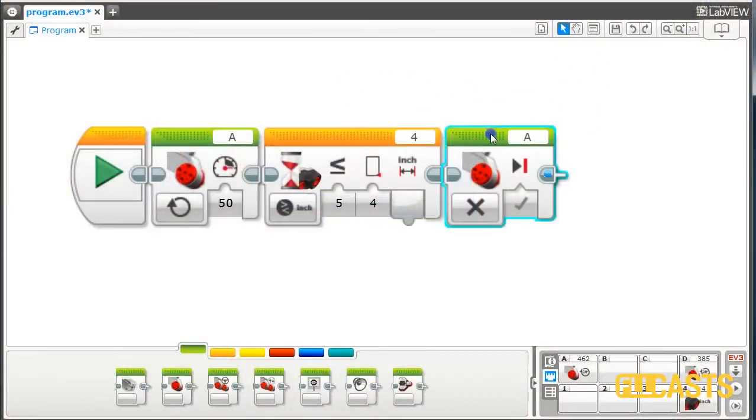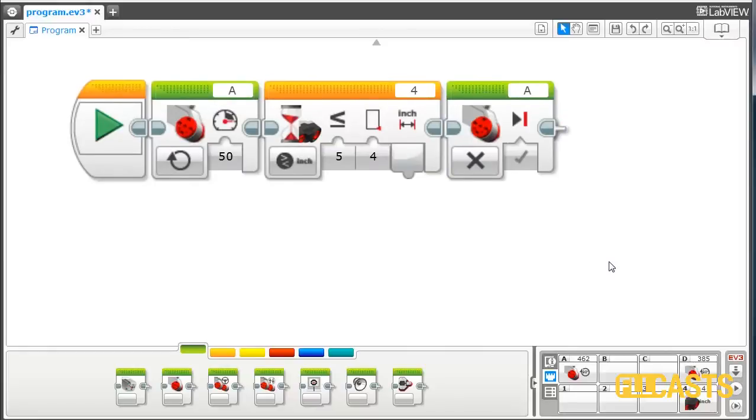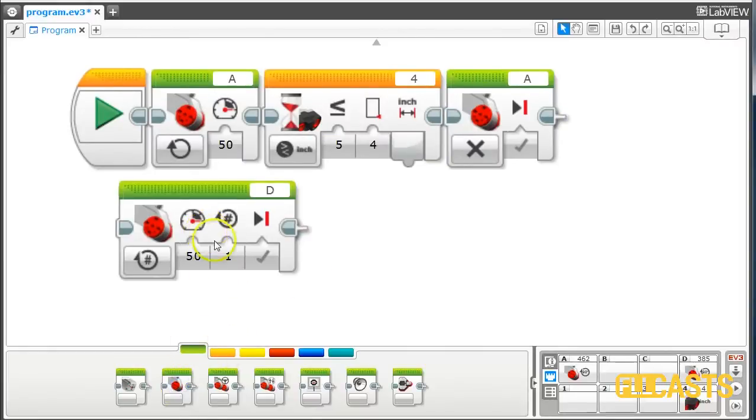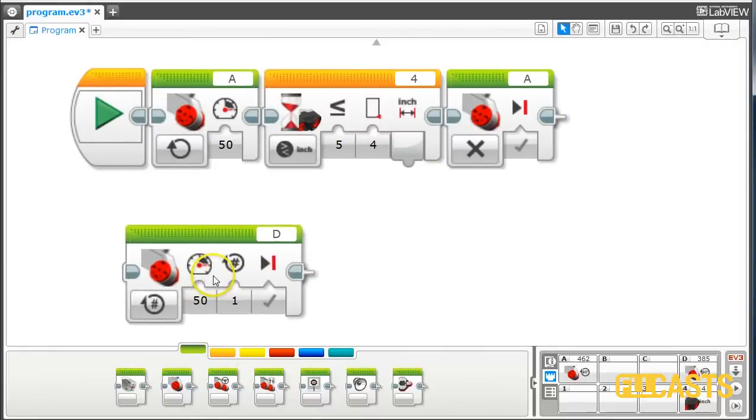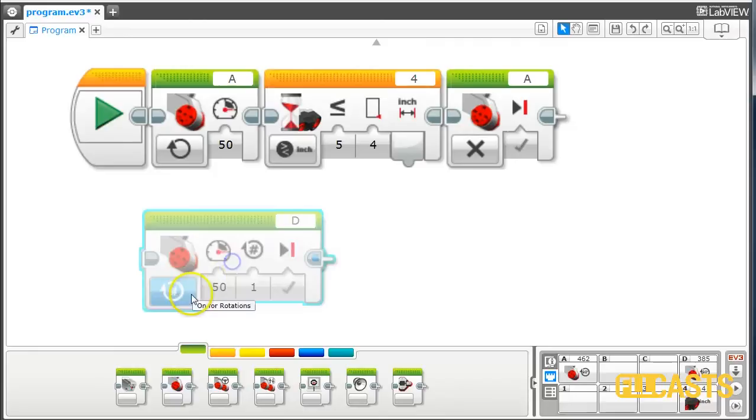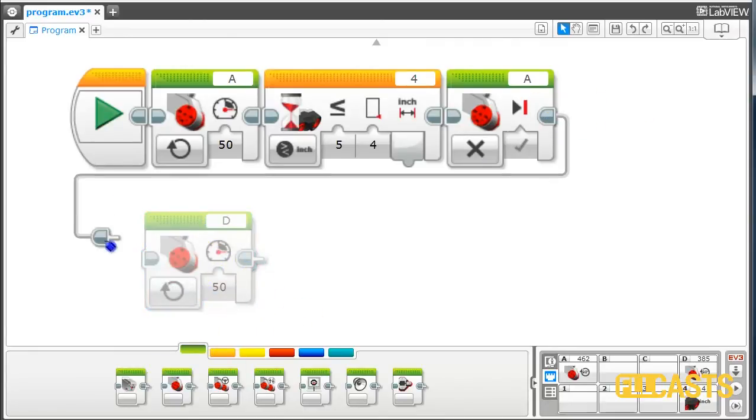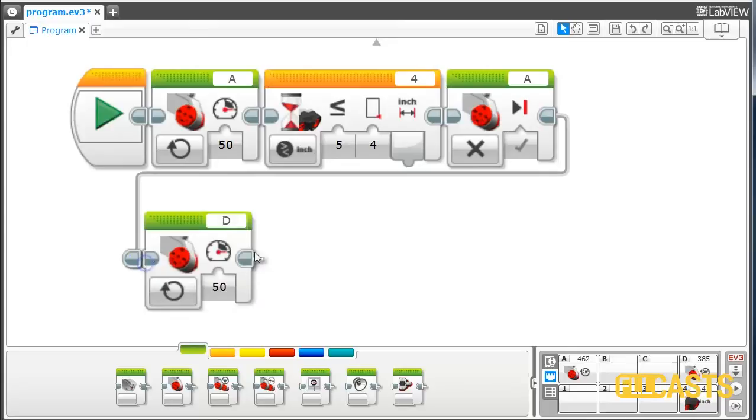After we stop with motor A, we will start motor D right here. And it's just on, forward, motor D with the program like this.